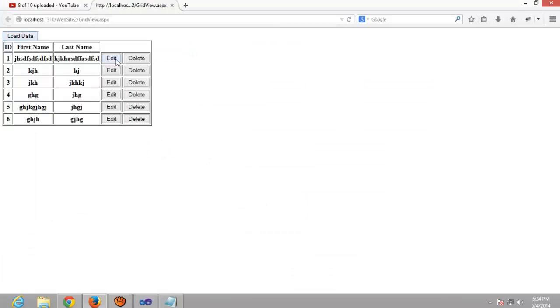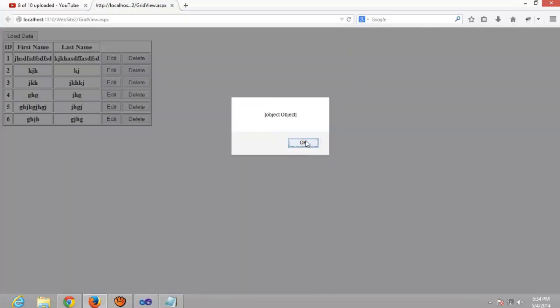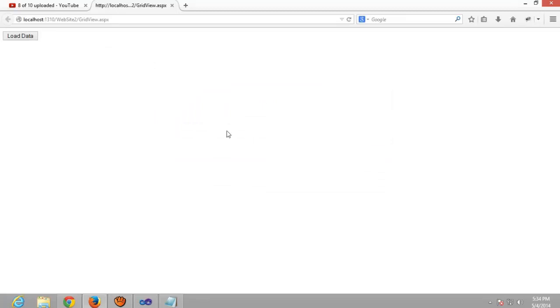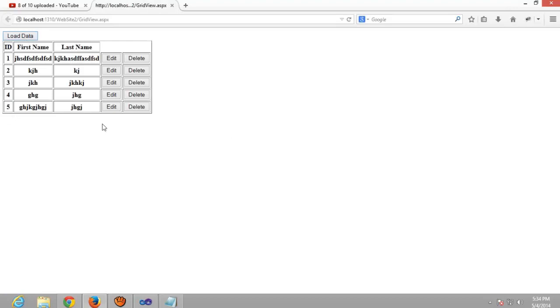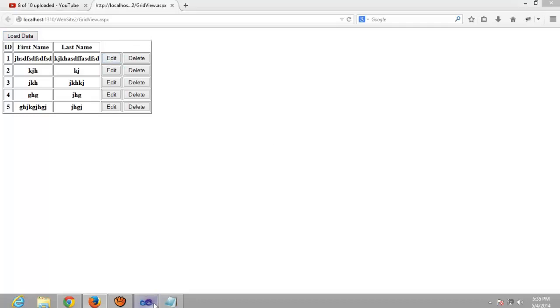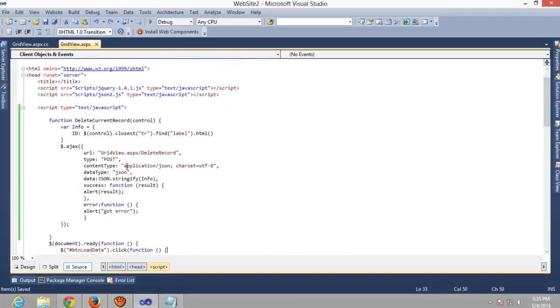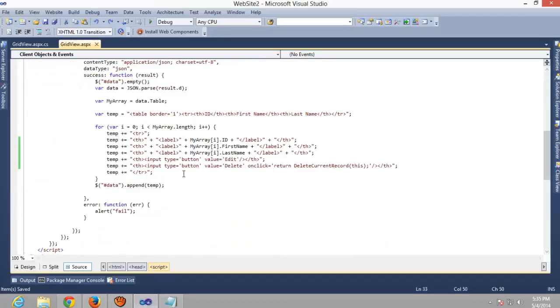In last video we deleted records. After deleting the record you have to refresh the page, then you can see this record number six was deleted successfully. Today we're gonna edit the records, so just follow my steps. Here I am adding a function.